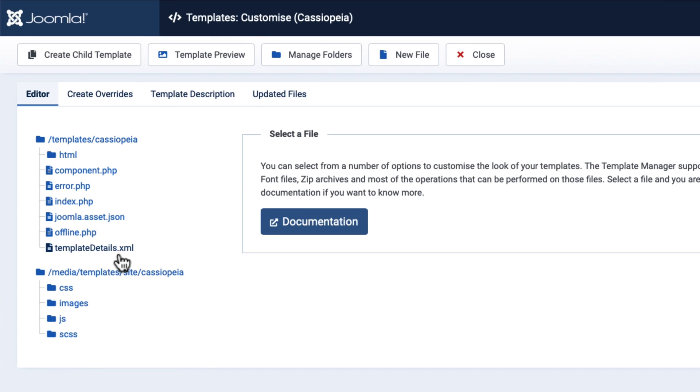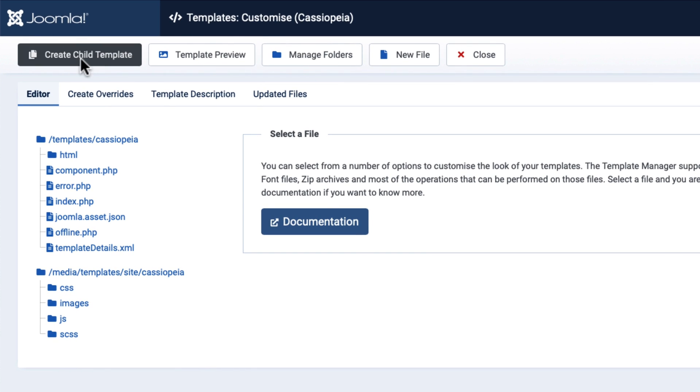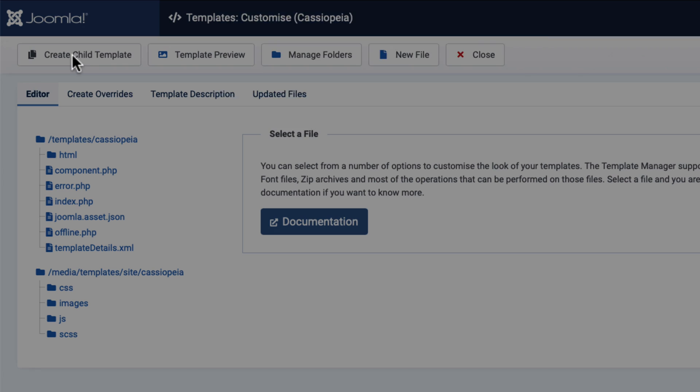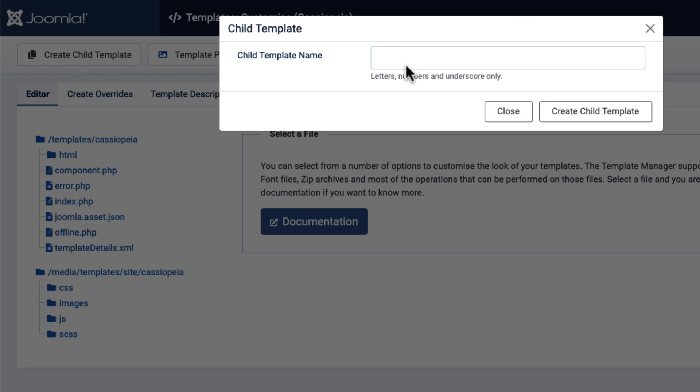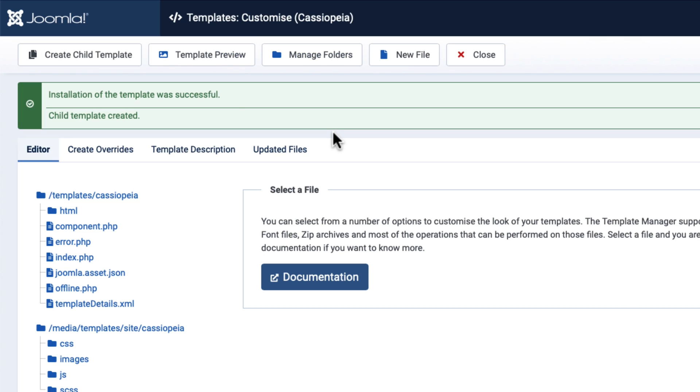Alright, let's create the child template. I'm going to click, give it a name, and Create Child Template. It's that simple.